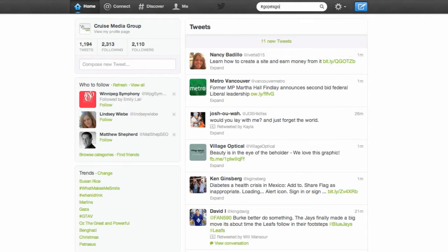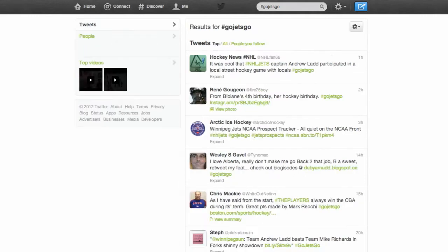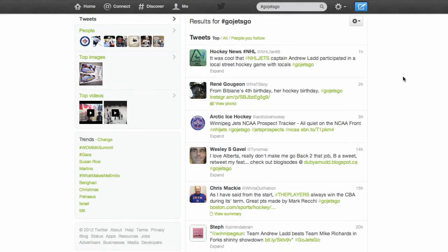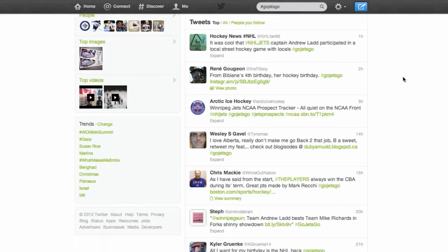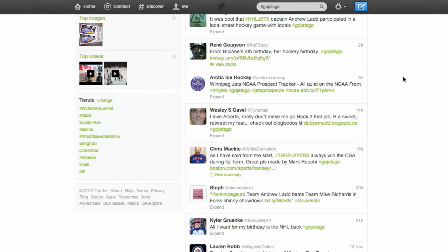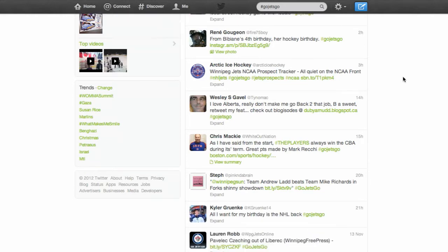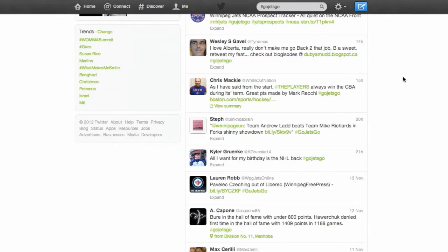By doing that, other people on Twitter also watching the Jets game can easily find Jets related tweets by searching hashtag Go Jets Go. In essence, it brings all the people watching that game who are also on Twitter together in one big conversation.